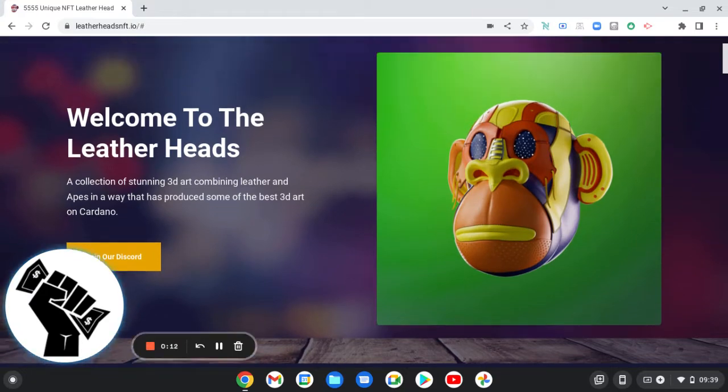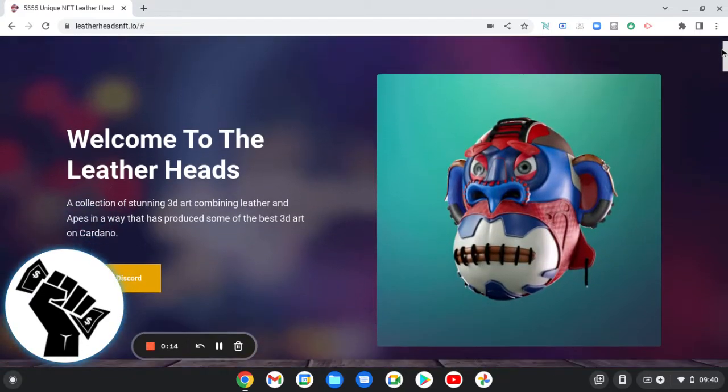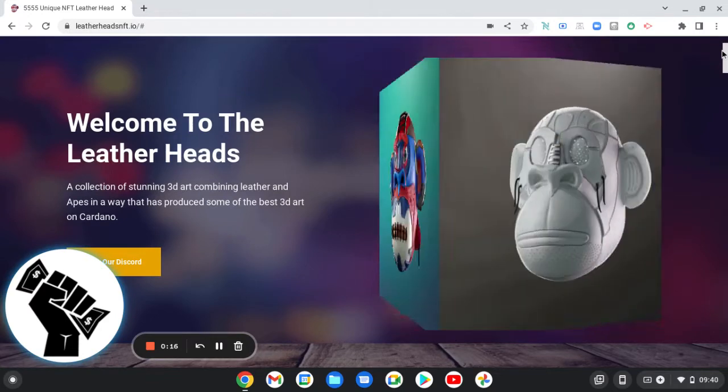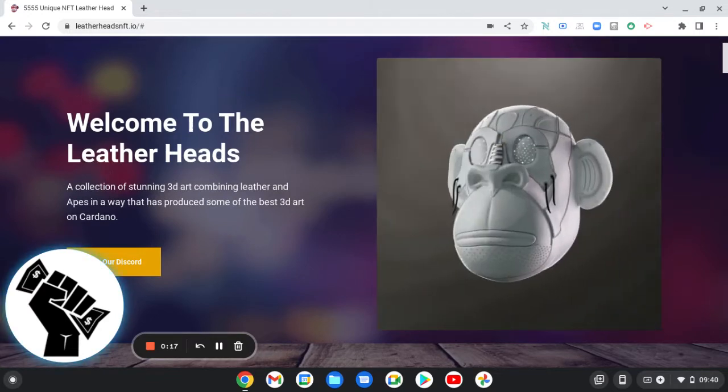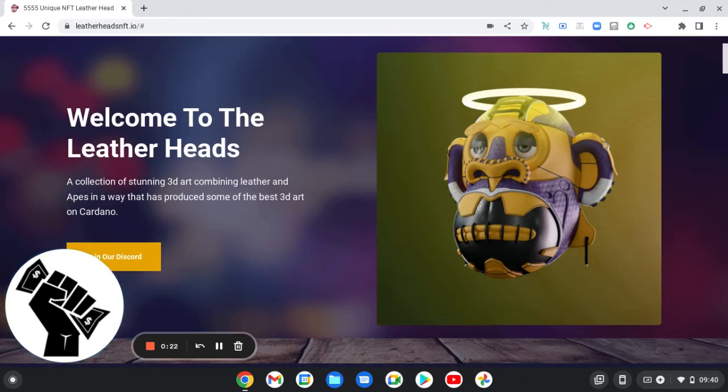It is called Leatherheads. A collection of stunning 3D art combining leather and NFTs in a way that has produced some of the best 3D art on Cardano.